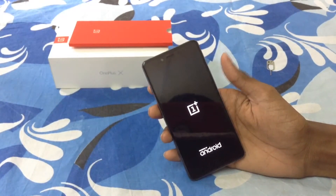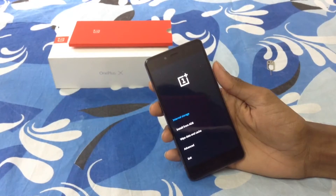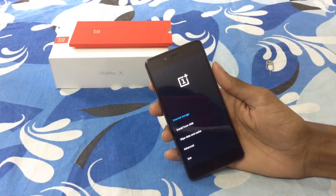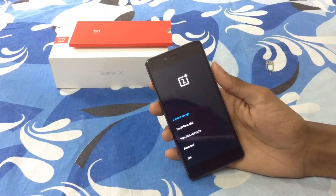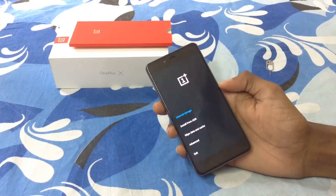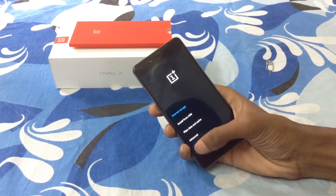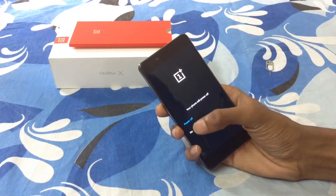Now we have to flash a custom ROM or any factory ROM to the phone so we can start using it normally. The device is in fastboot mode, so I'll show you how to fix this issue. Let's exit fastboot mode and power off the device.